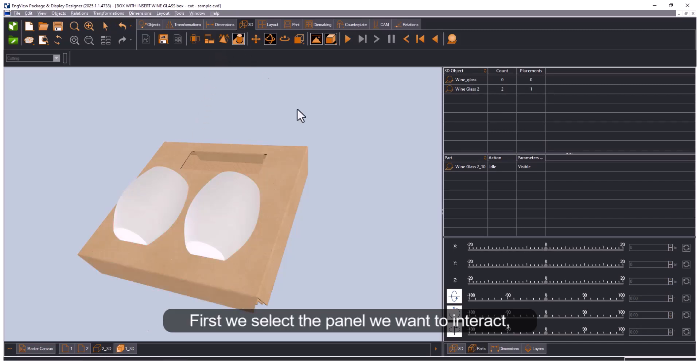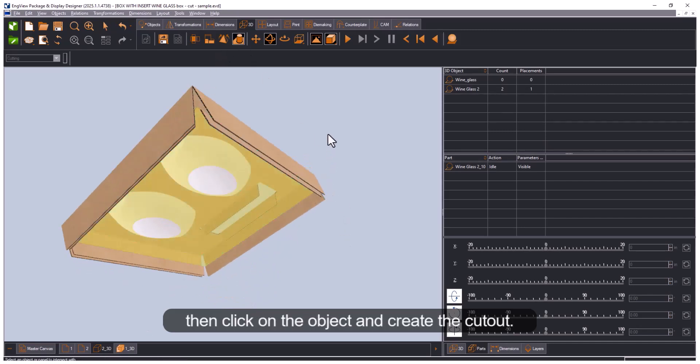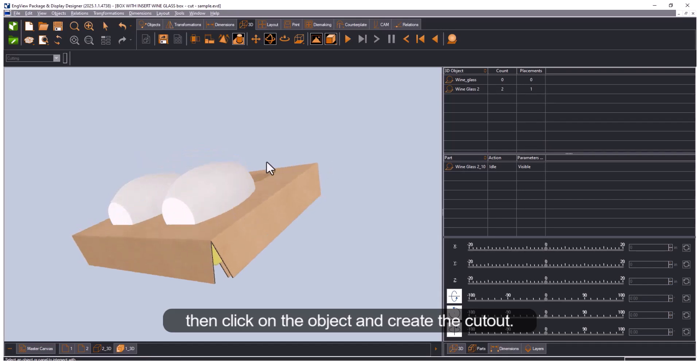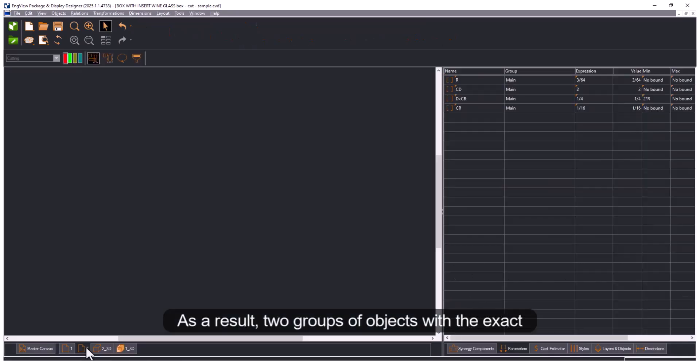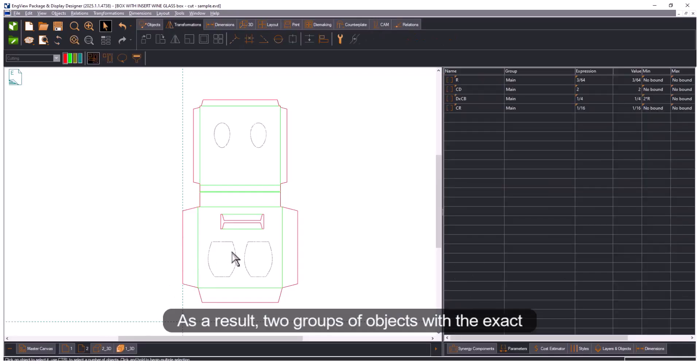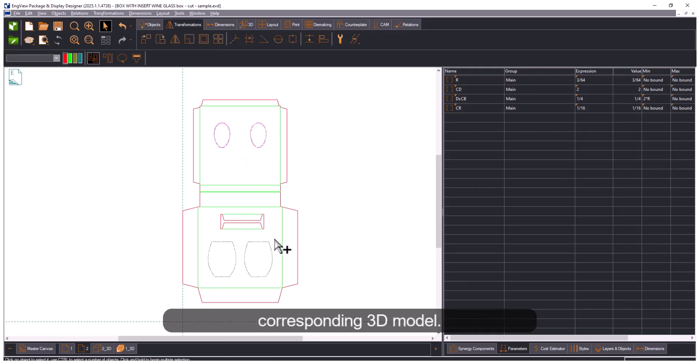First we select the panel we want to interact with, then click on the object and create the cutout. As a result, two groups of objects with the exact shape of wine glasses appear in the corresponding 3D model.